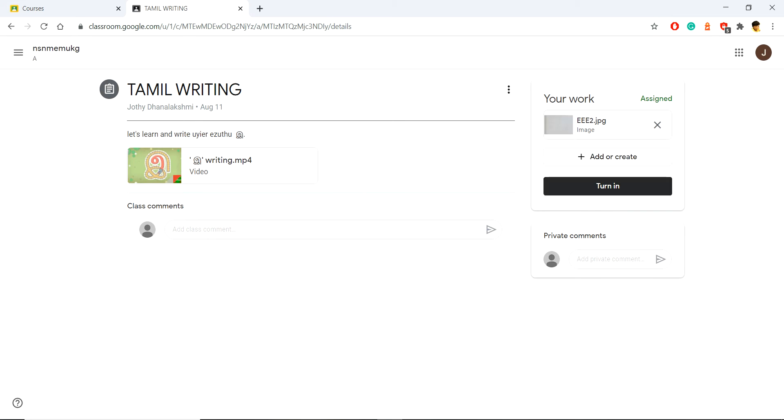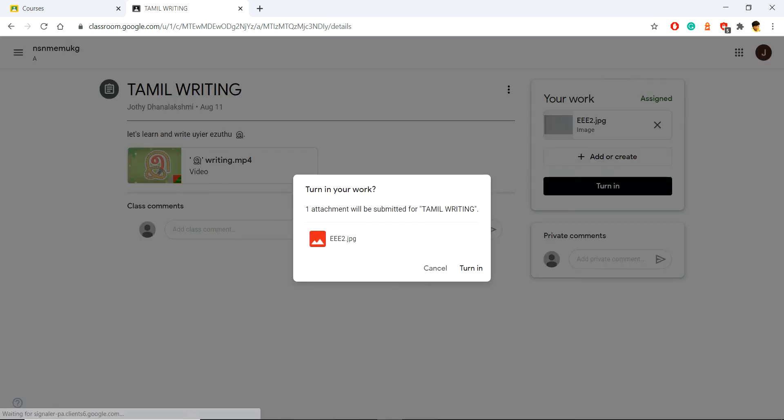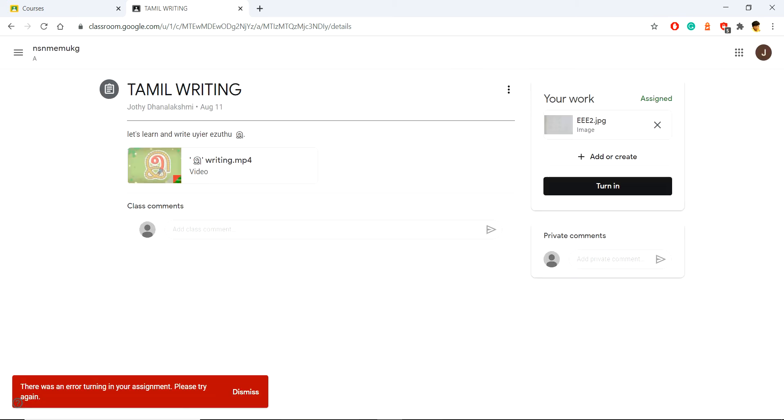I tried to turn it in, but after uploading and trying to turn in, there is an error captured here which says 'There was an error turning in your assignment, please try again.'